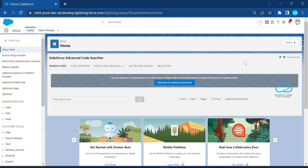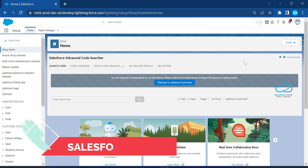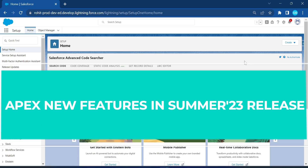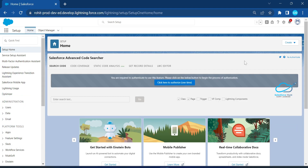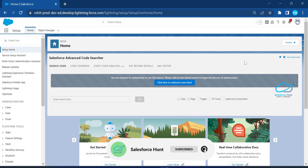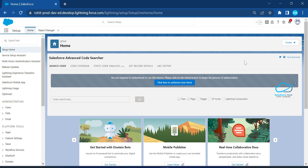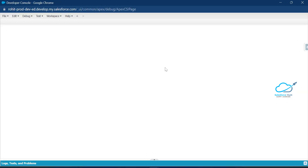Hello everyone, welcome back to my YouTube channel. Today I'm going to discuss new features in Apex in the Summer '23 release. If you are new to this channel, please subscribe and turn on the bell icon for more updates so you never miss anything. Please watch this video until the end if you want to learn something new. Let's get started — there are three features inside this Summer '23 release.